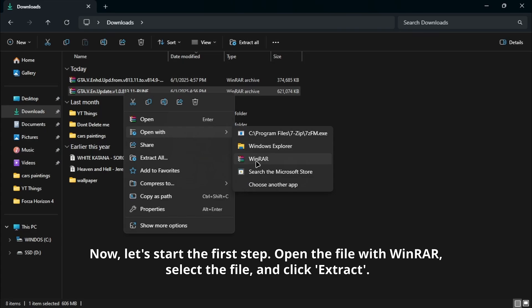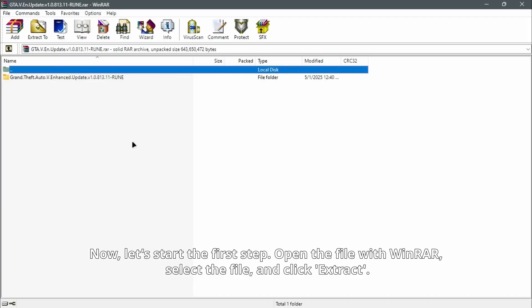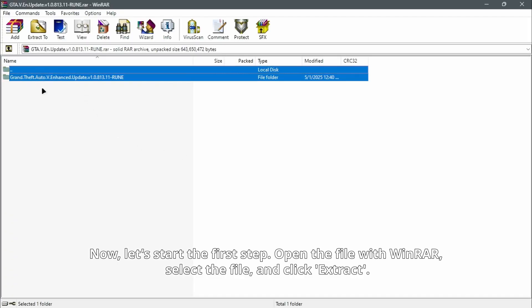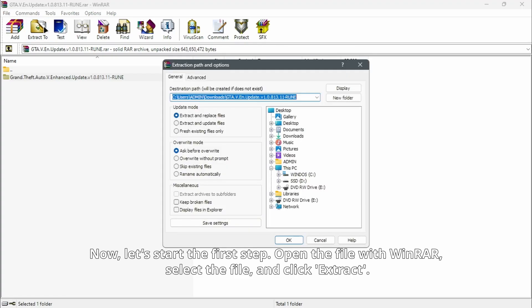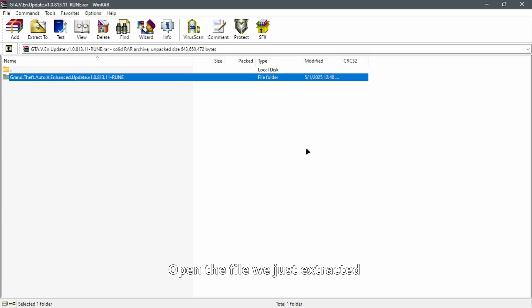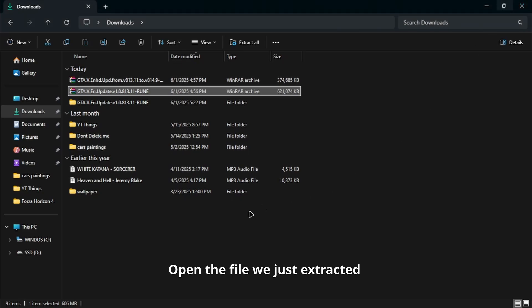Now let's start the first step. Open the file with WinRAR, select the file, and click Extract. Open the file we just extracted.